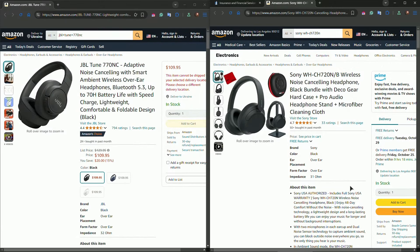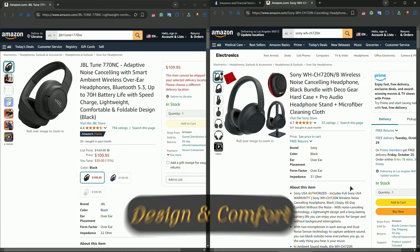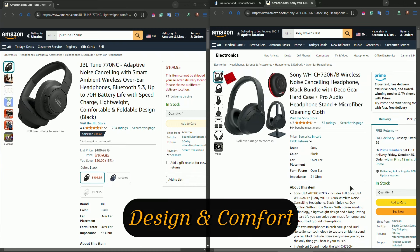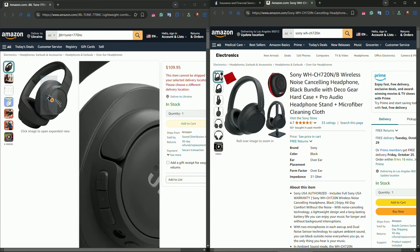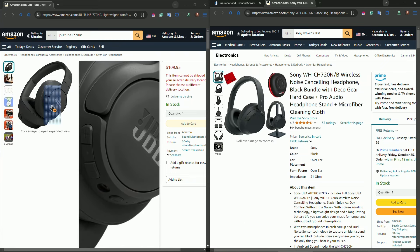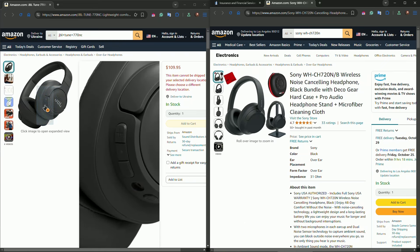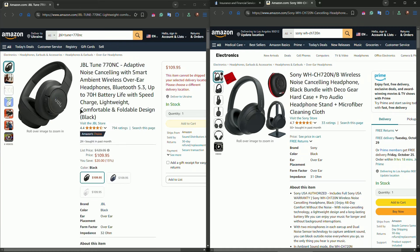The JBL Tune 770NC, which is on the left, features a lightweight, affordable design with plush ear cushions. It feels comfortable even during long listening sessions, and the compact fold makes it easy to carry around.